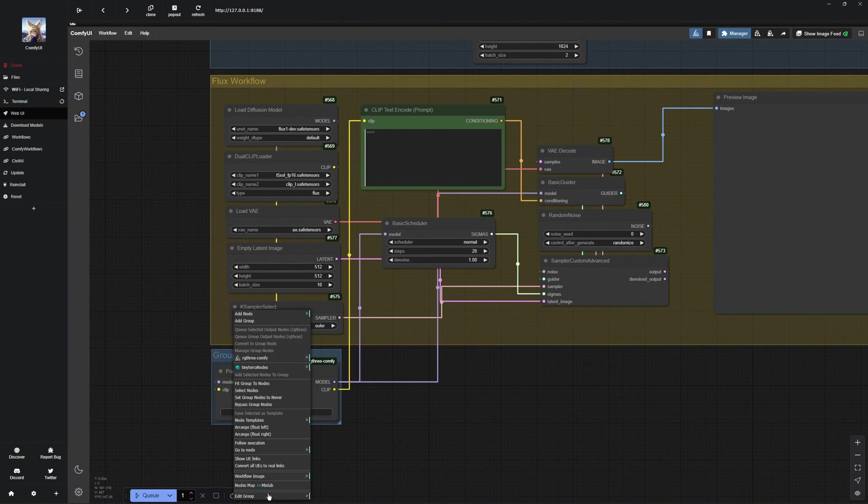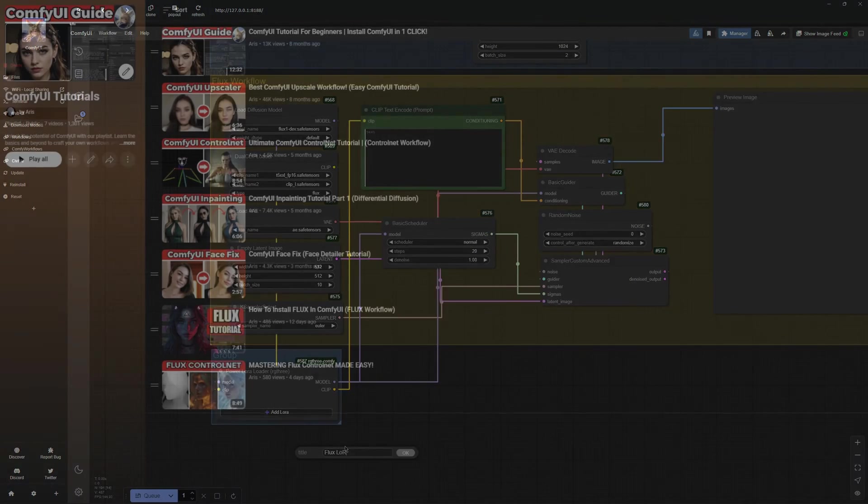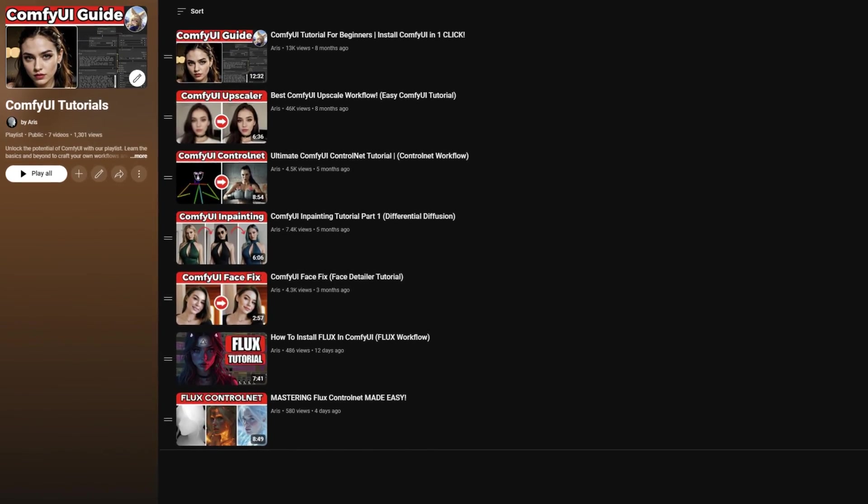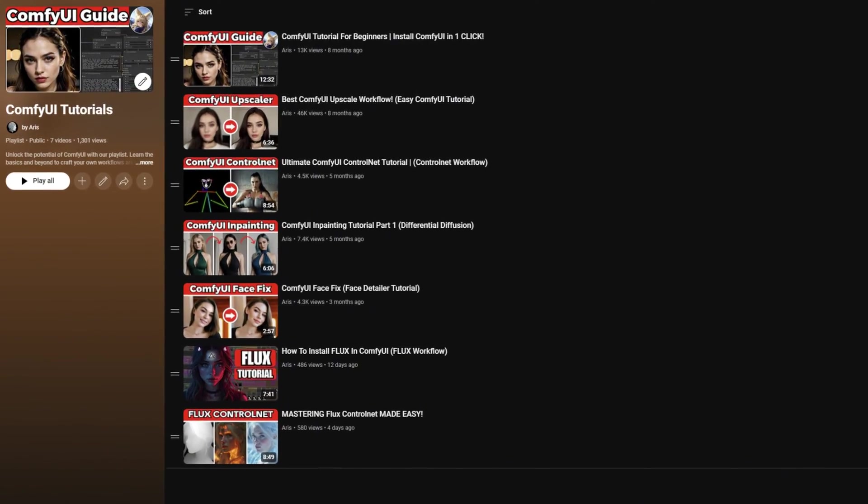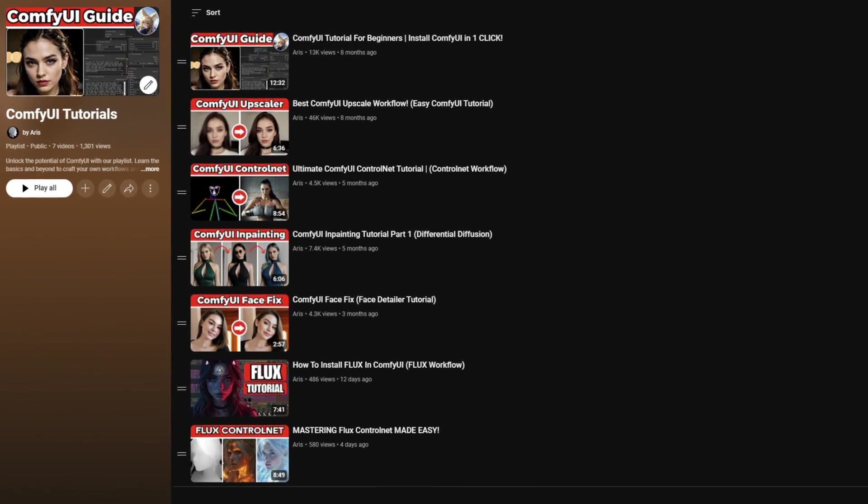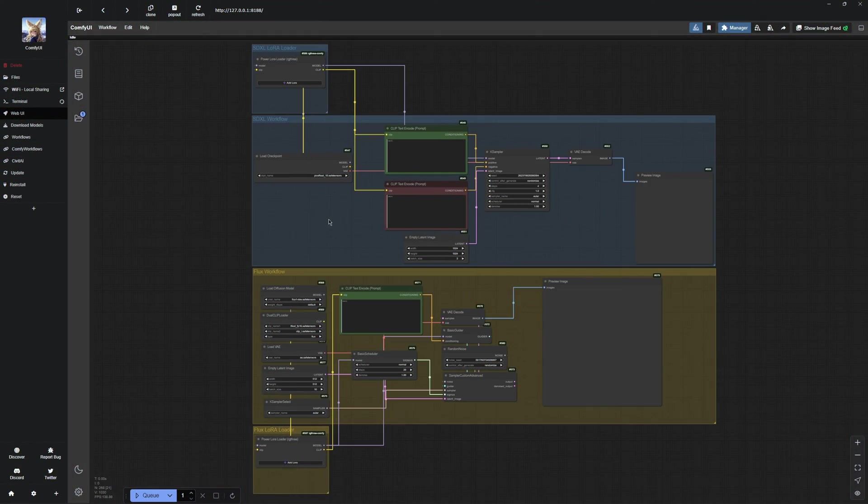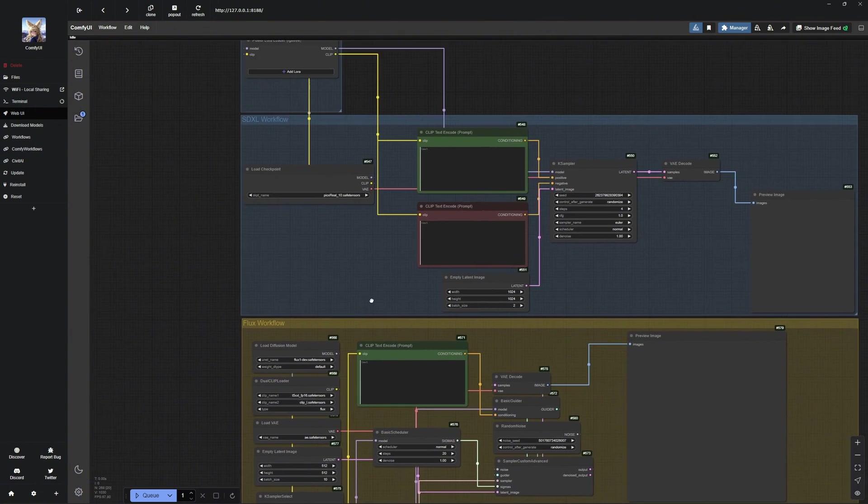I just want to quickly mention, if anything is unclear, make sure to check out my Comfy UI videos to help you follow along and better understand everything. Now, let us dive into how to properly use Loras.